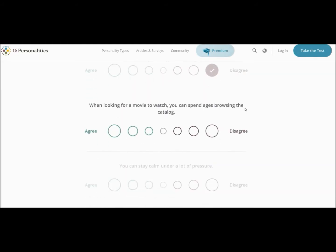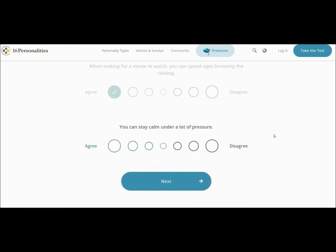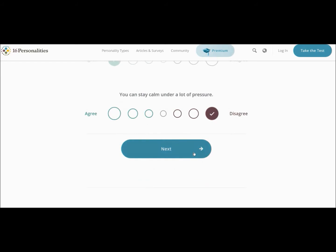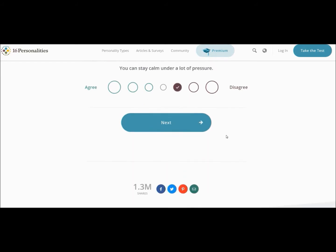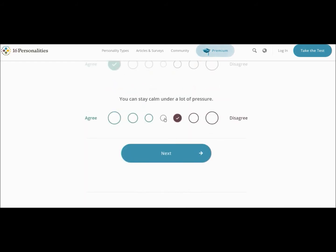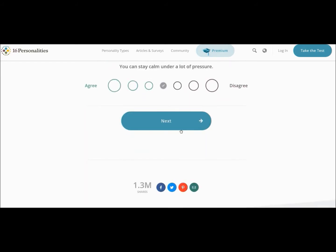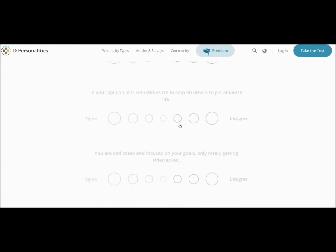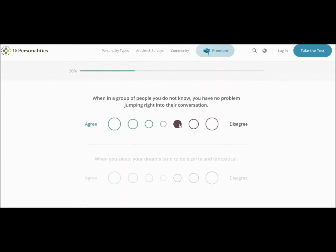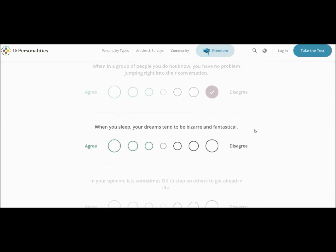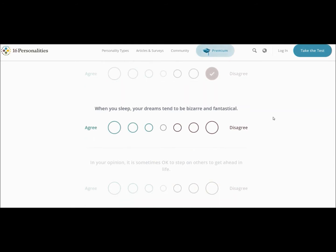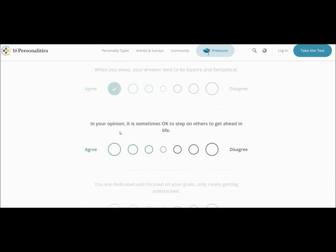You often find it difficult to relate to people who let their emotions guide them. No, I understand that a lot. When looking for a movie to watch, you can spend ages browsing the catalogue. Oh, yes. You can stay calm under a lot of pressure. No. Actually, no. I'm gonna put neutral for that because it depends on what the pressure is. I have broken down before though because I'm only human. When in a group of people you do not know, you have no problem jumping. Oh, frick, no. I don't like talking to people I don't know. Leave me alone. When you sleep your dreams tend to be bizarre and fantastical. Yes. Oh my God. I have such weird crap going on.